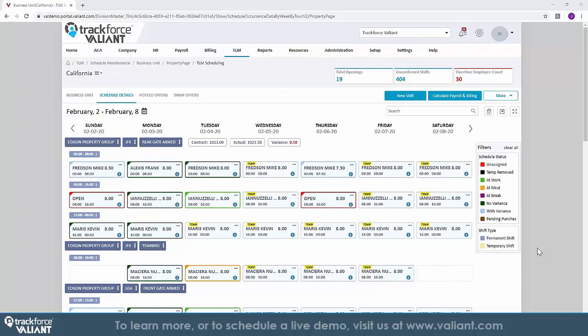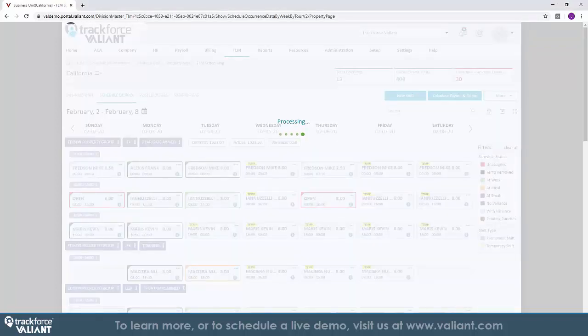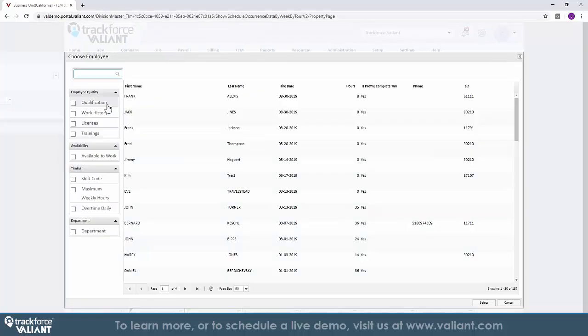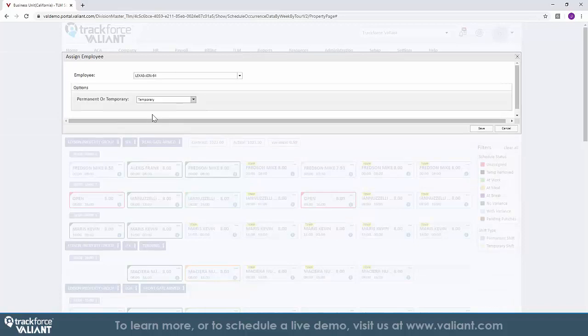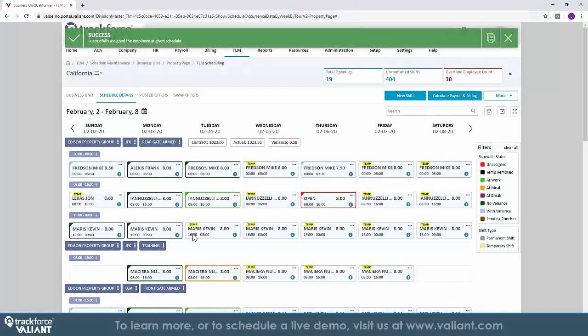The core component within our TLM solution is the scheduler. Our scheduling tool allows you to visualize the entire schedule, assign staff to posts, and will filter your staff based on qualifications, ability to work, and business rules to ensure you are assigning the most appropriately skilled staff member to each post.